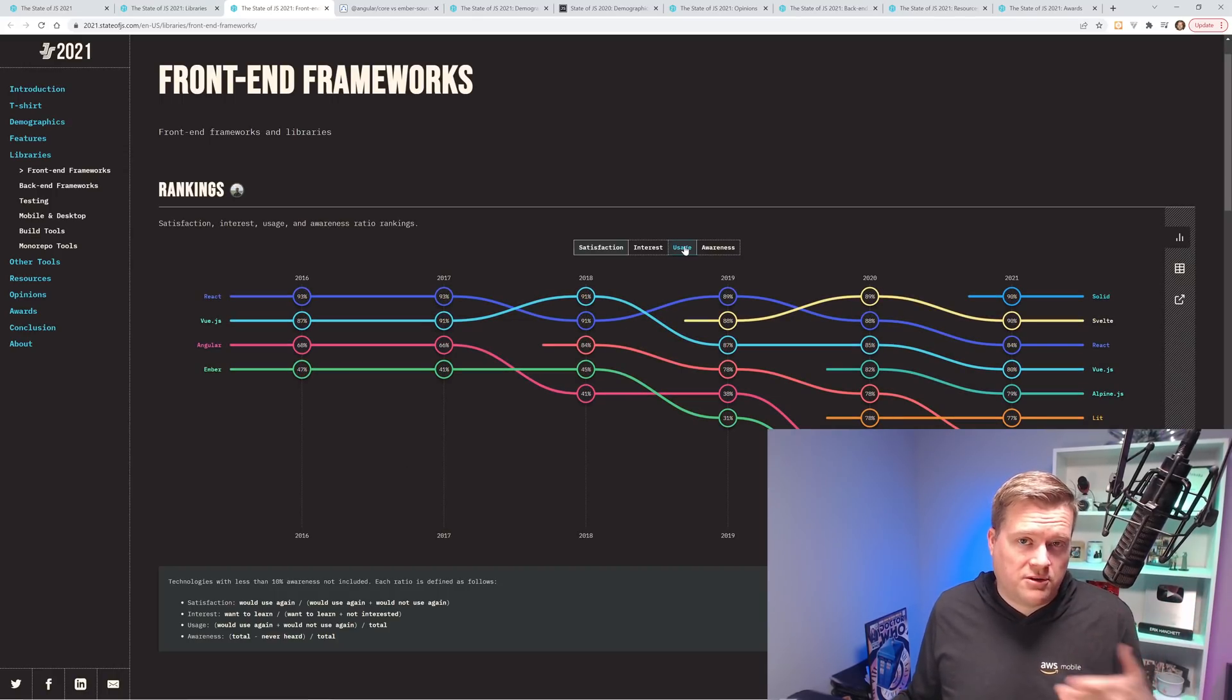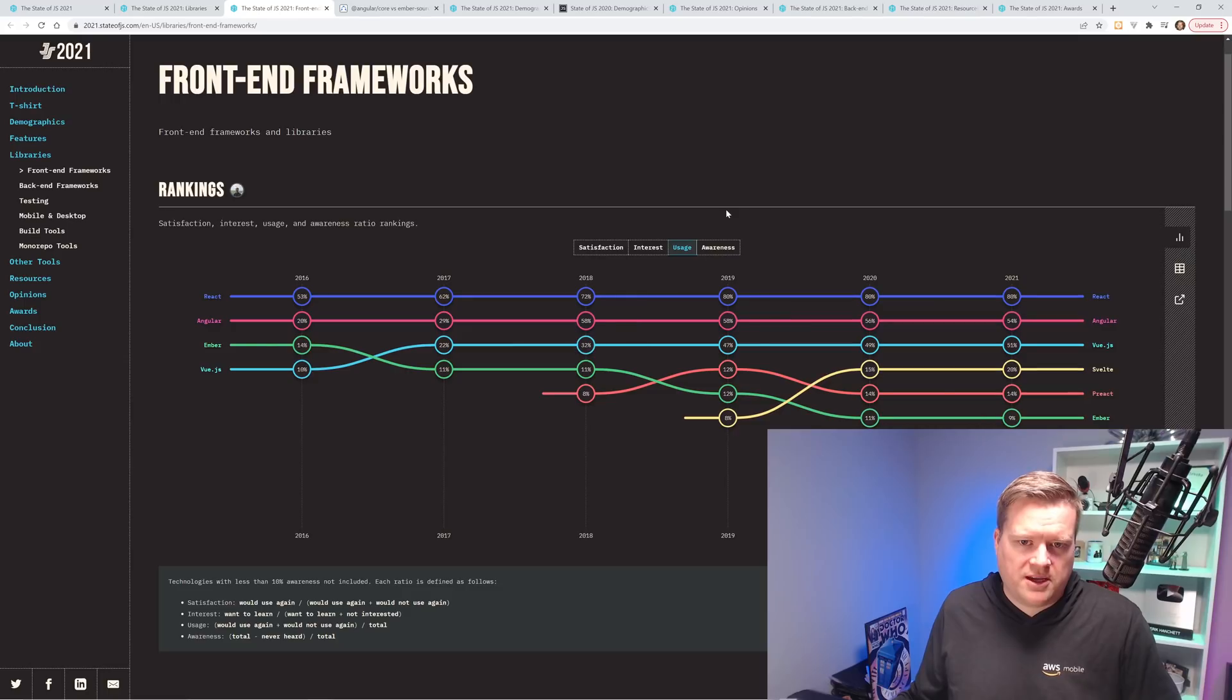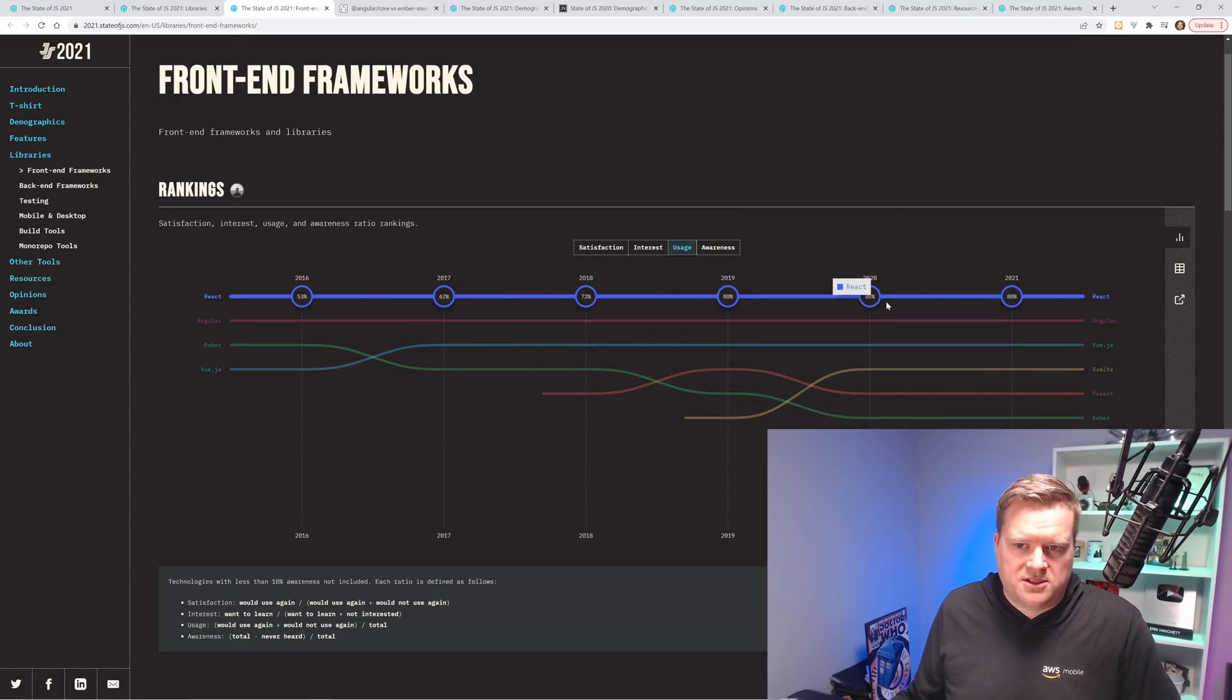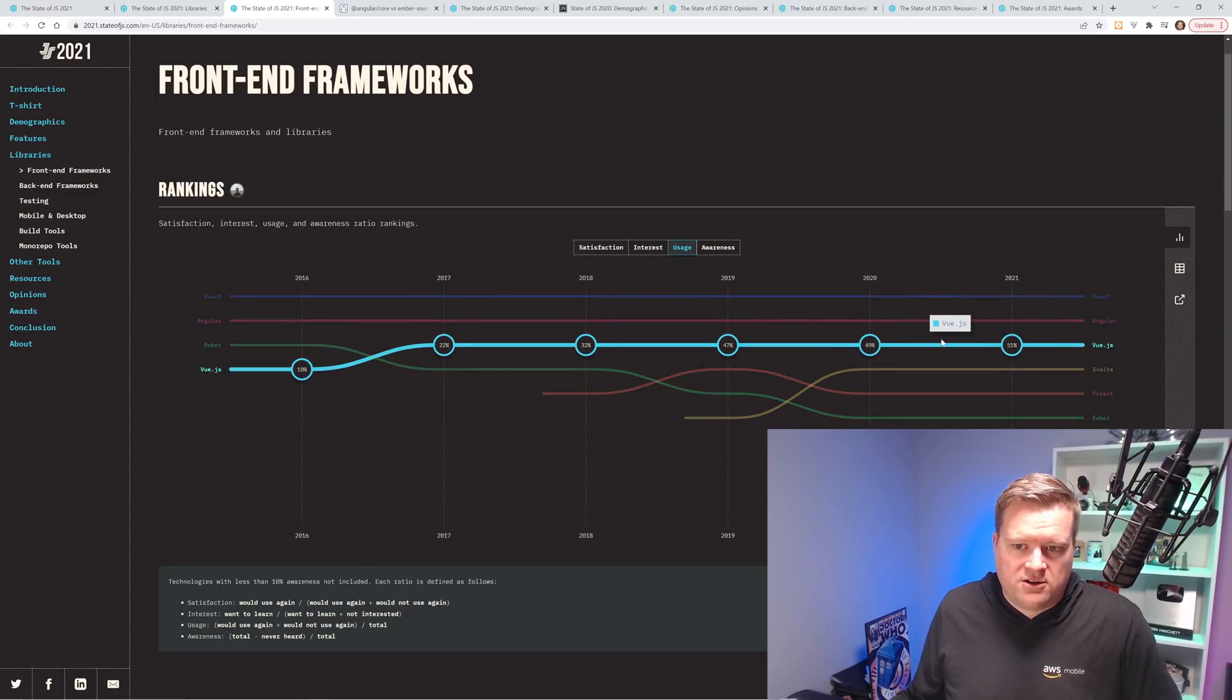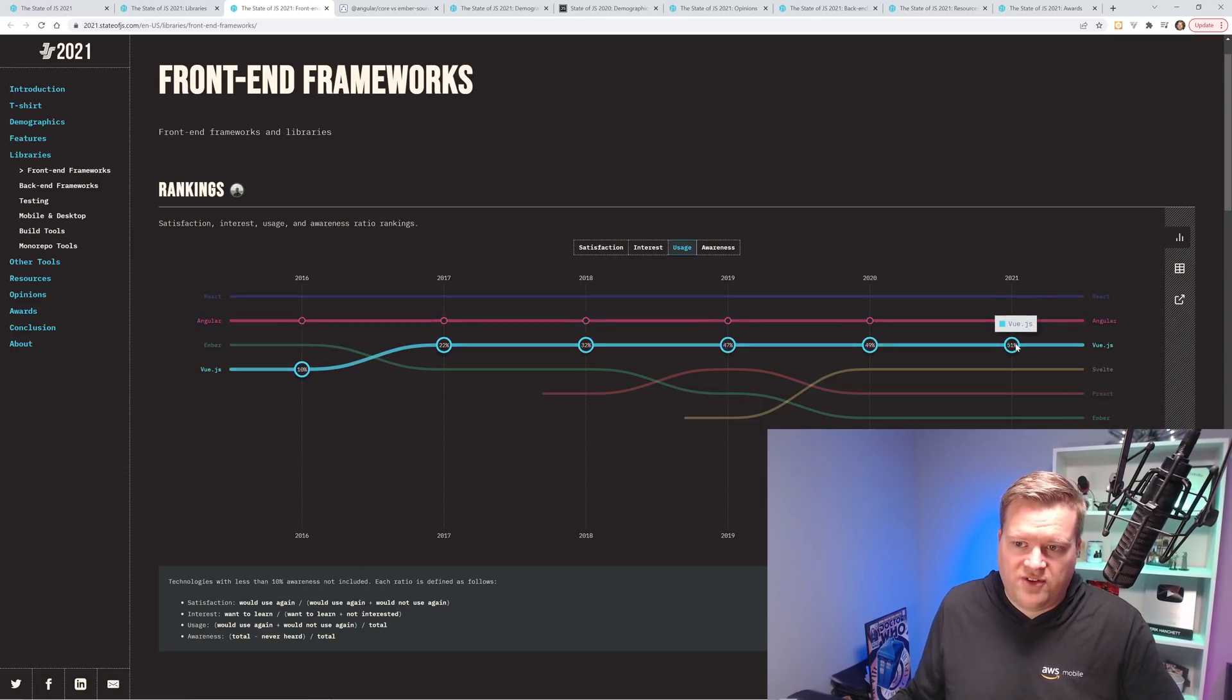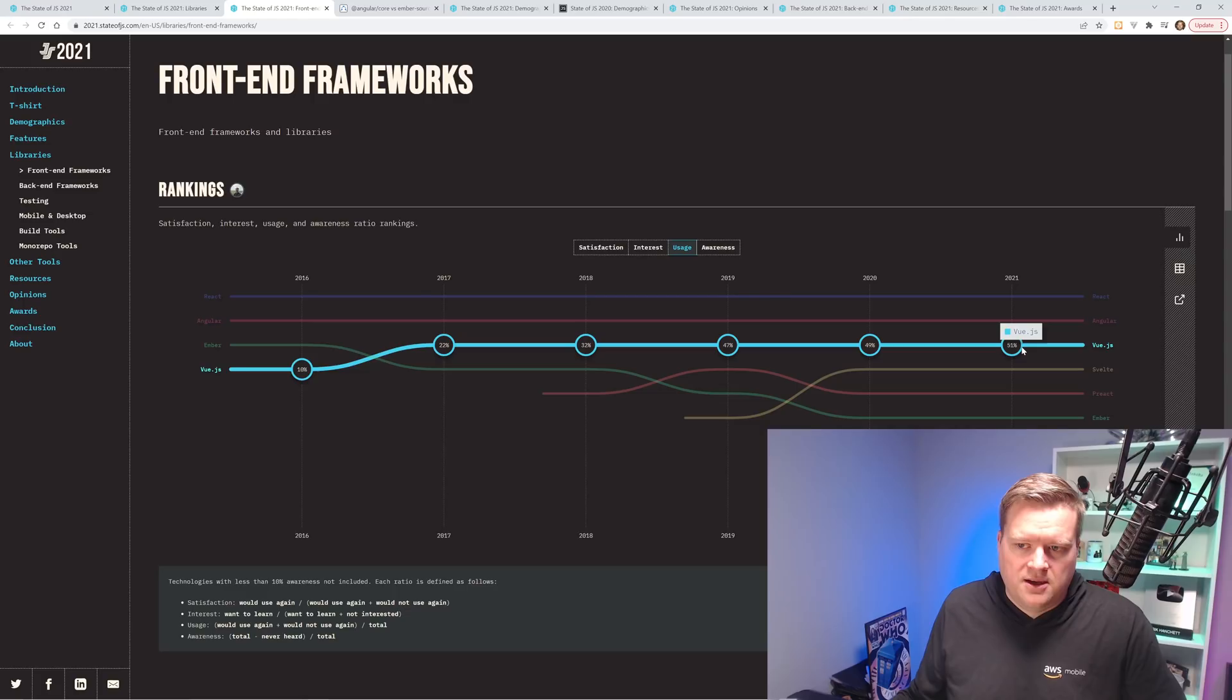Let's take a look. I also pulled another graph to kind of give us more ideas and see if this all lines up. So one other interesting tidbit is this usage. Now React pretty much hit this top usage at 80% and hasn't gone down at all. While Vue is actually the third place on usage this year with 51%.